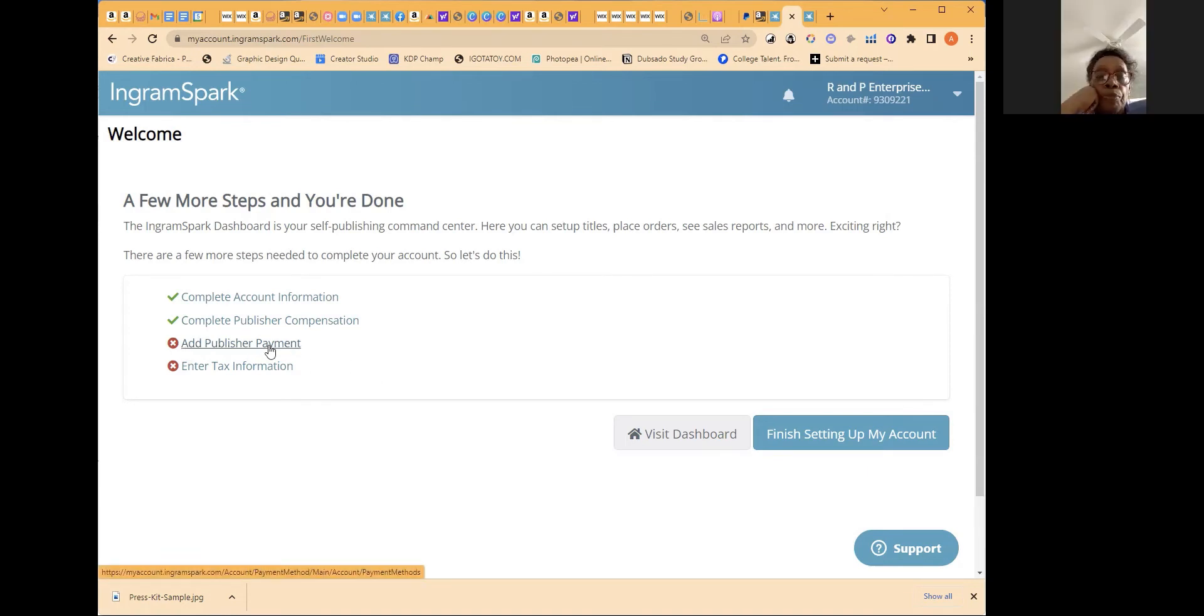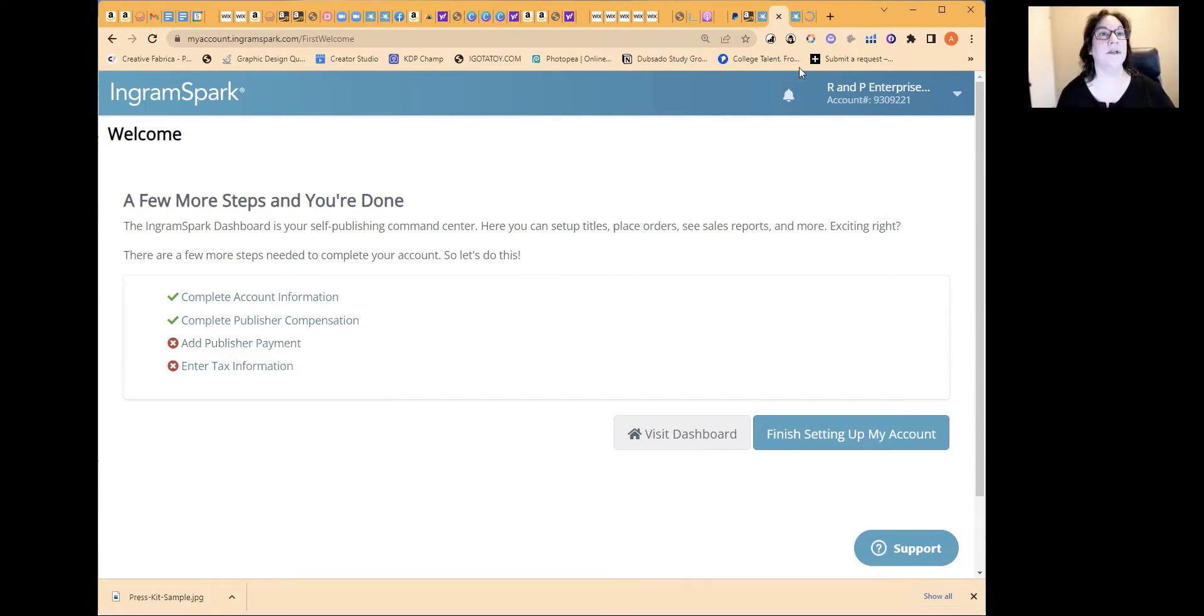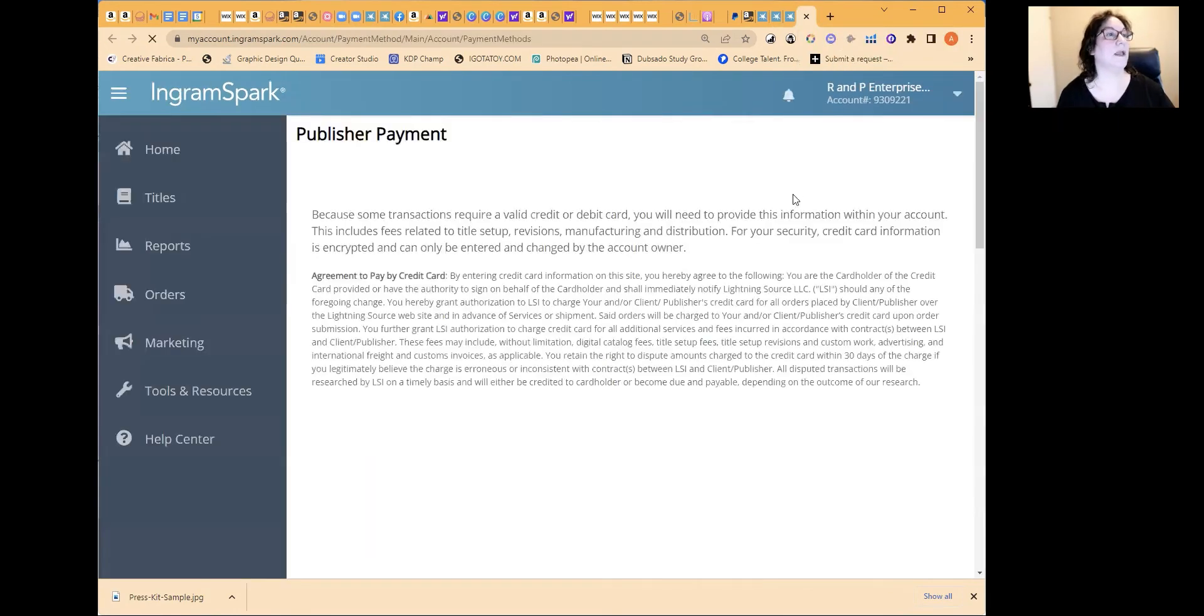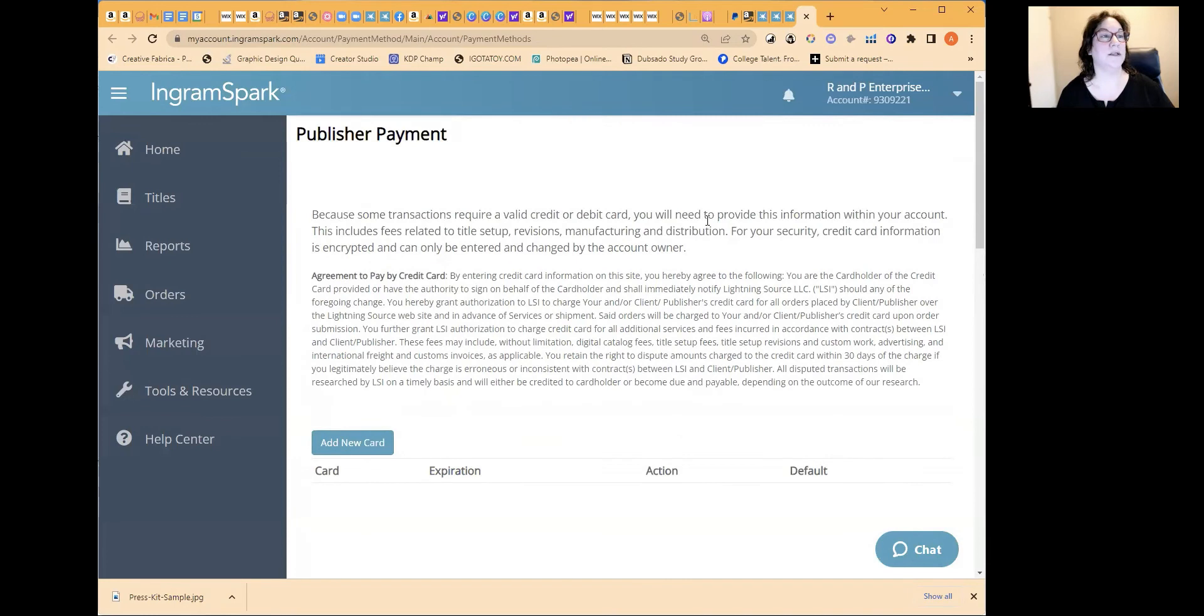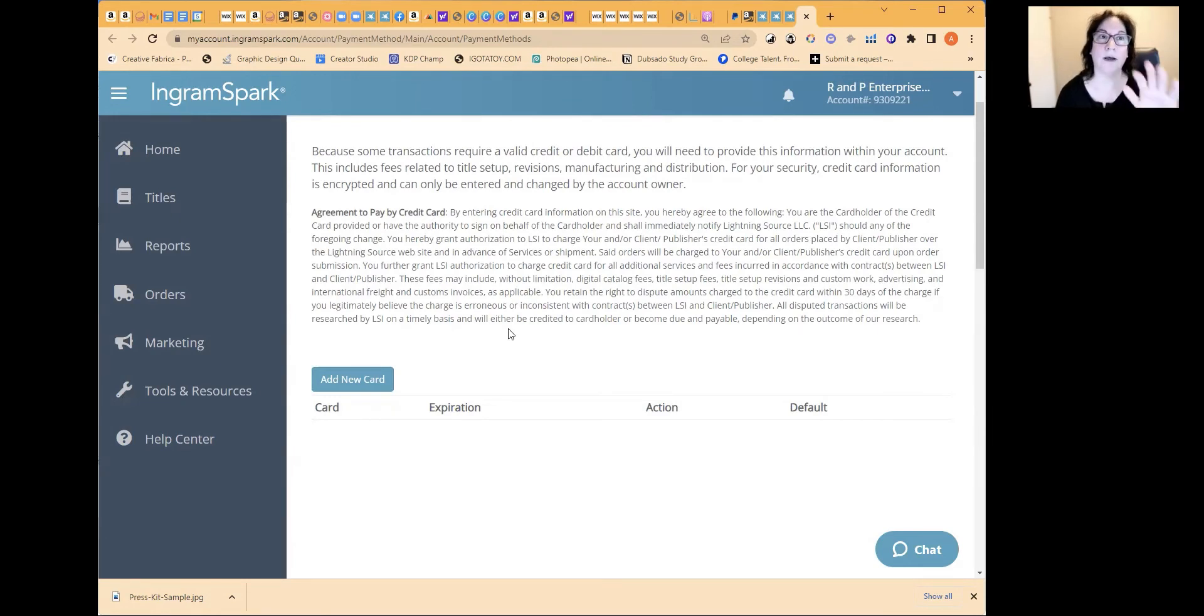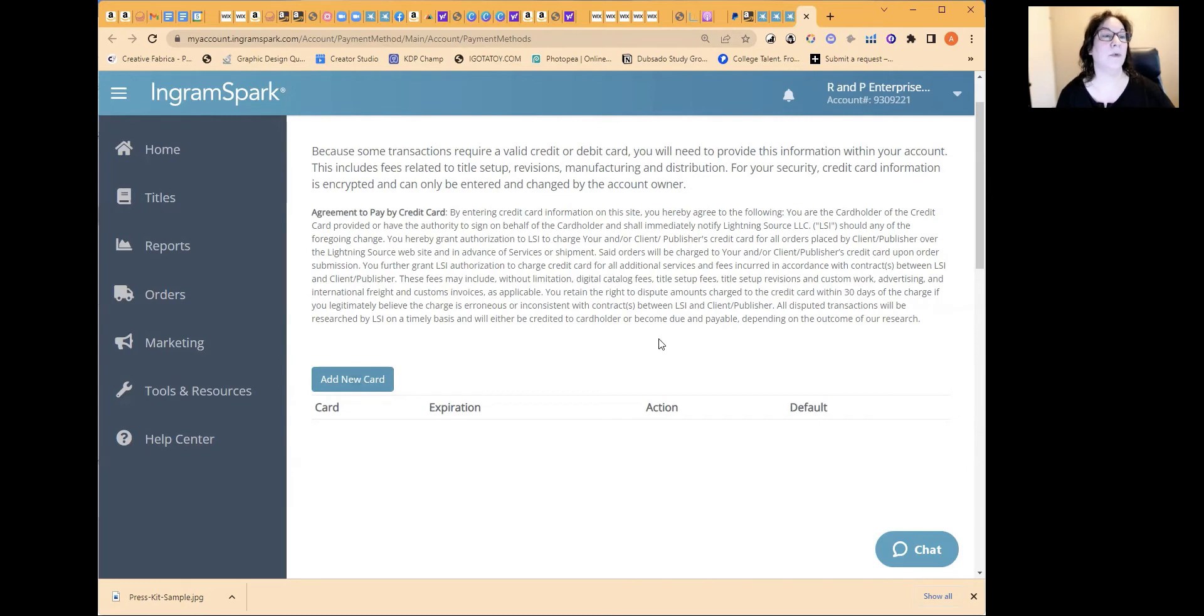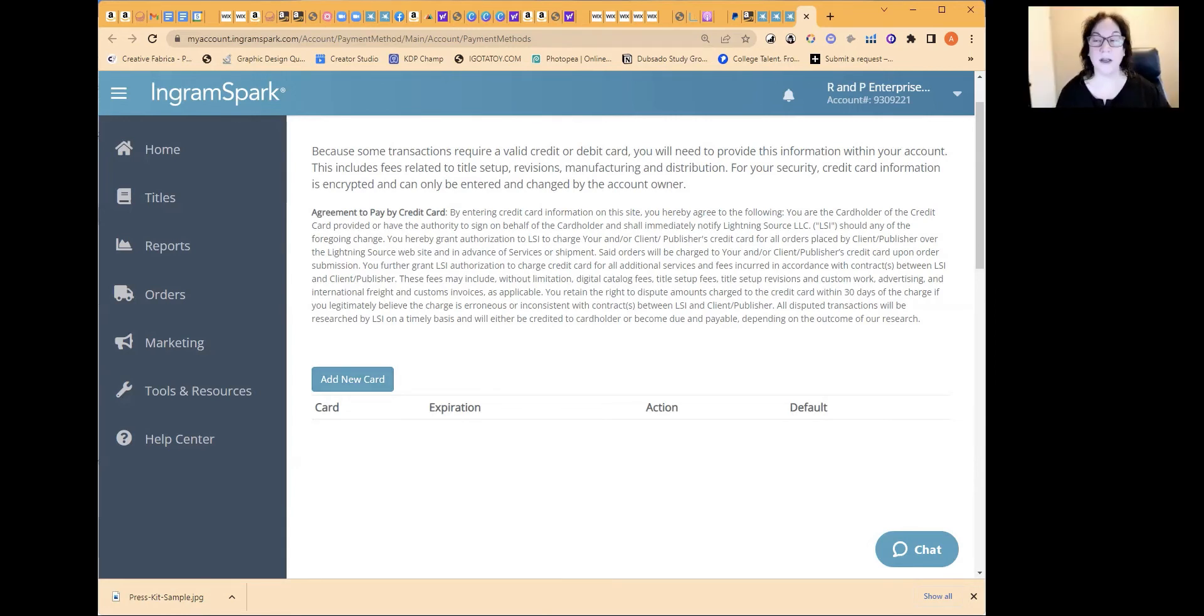So here, next one is add publisher payment. So I'm just going to right click on this again and open it in a new tab. Otherwise, I'll lose that page. So what they want you to do here is just add a new card number. And this will be used when you order books, or if you have to pay for an update or something like that, then they will ask you to use one of the cards you have on file. So I'm going to go ahead and pause this recording while we enter card information. And then we'll be right back.